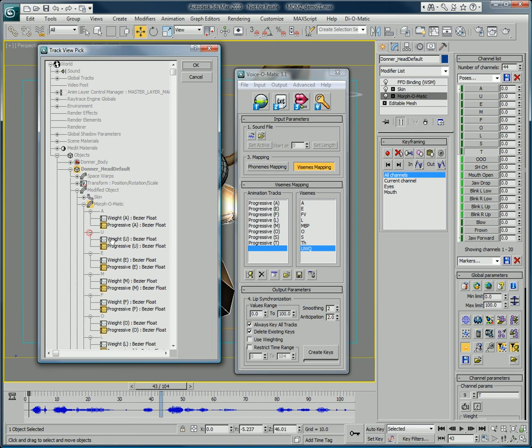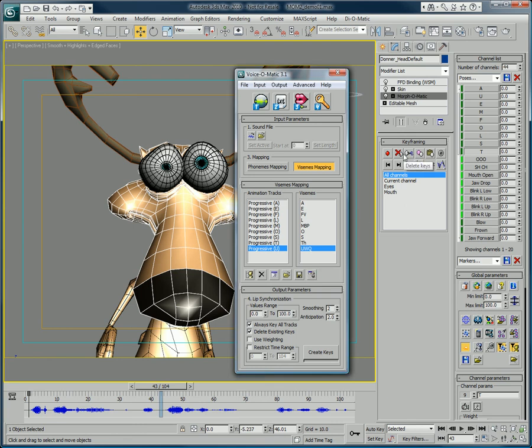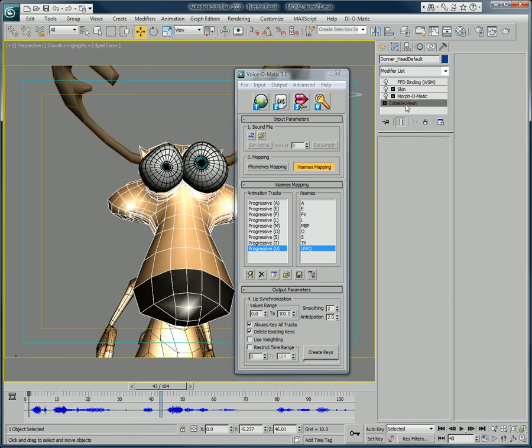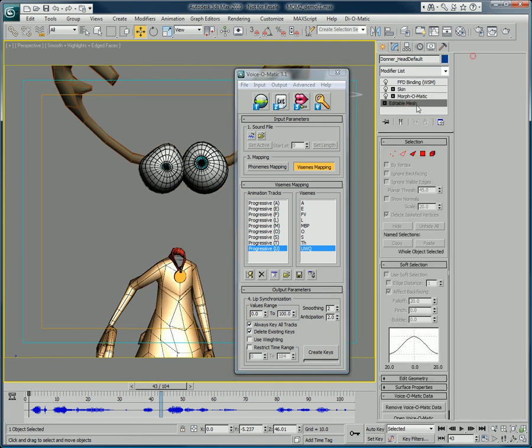Now that this is done, you can click on save Voice-O-Matic data on object. Click this button and go back to the edit mesh of the object where you can see that a new section called Voice-O-Matic data has been added.